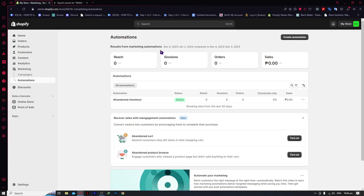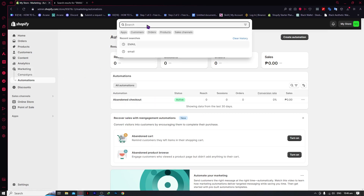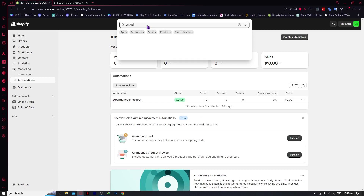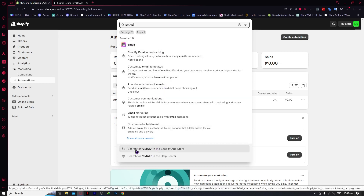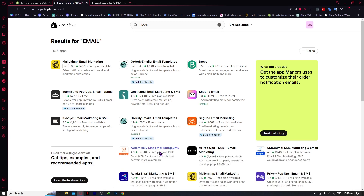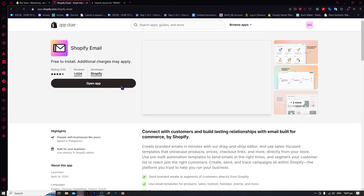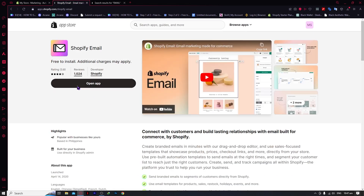Now we're going to go to the search bar and type 'email.' We're going to download the Shopify Email app. If you can see the email app in your search bar, click on 'Search for email in the Shopify App Store,' and it will load. You'll want to click on it and make sure that it is installed. I already have mine installed.